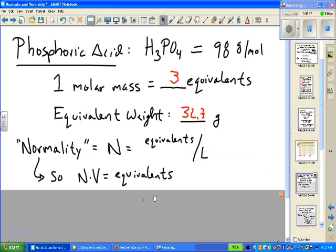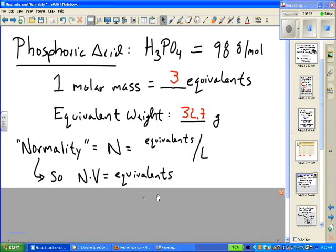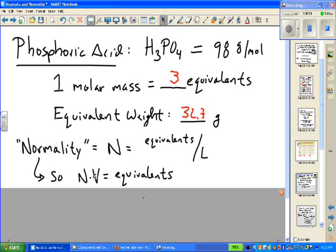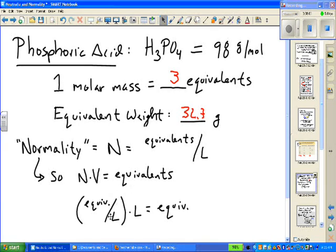Just as molarity times volume gives moles in solution, when we're talking about OH- or H+ ions we use equivalents instead of moles per liter — normality. So N times V, normality times volume, equals the number of equivalents of H+ or OH- in solution. Equivalents per liter times liters equals number of equivalents.